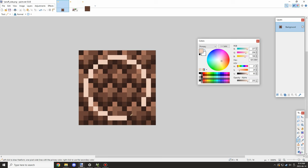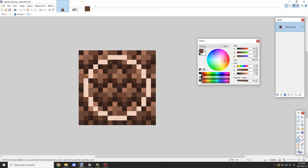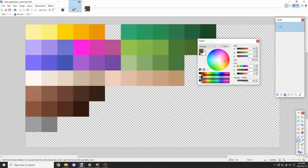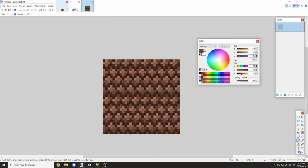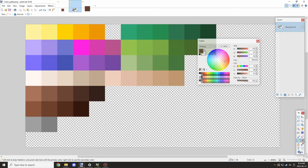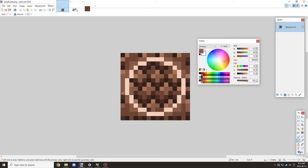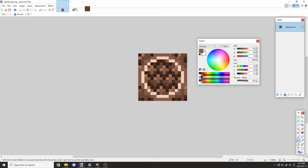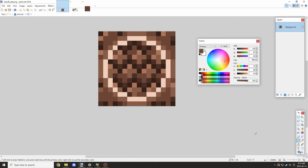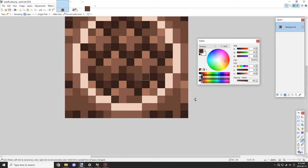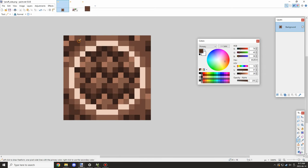I thought about doing a square texture for the bark like vanilla Minecraft, but that's not very challenging. So I started working on a round texture for the bark instead. I like it when mods and resource packs add round bark textures.